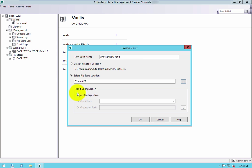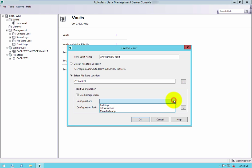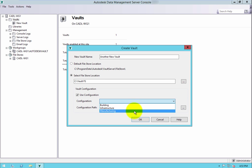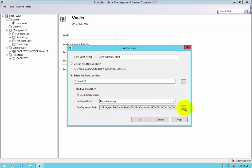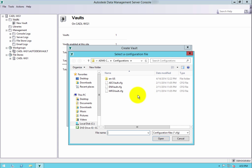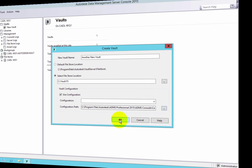In the lower section of the dialog, you have the option to use a vault configuration. If you want to take this option, select the checkbox. Here you have two options: use a predefined industry-based Autodesk configuration file, or choose a custom configuration file. Once complete, click OK to create the new vault.